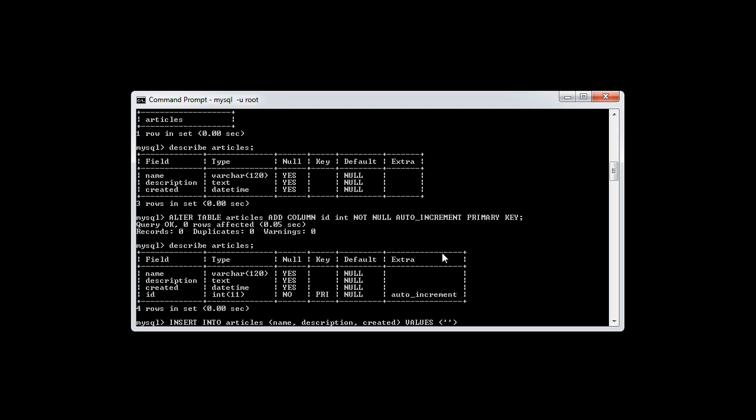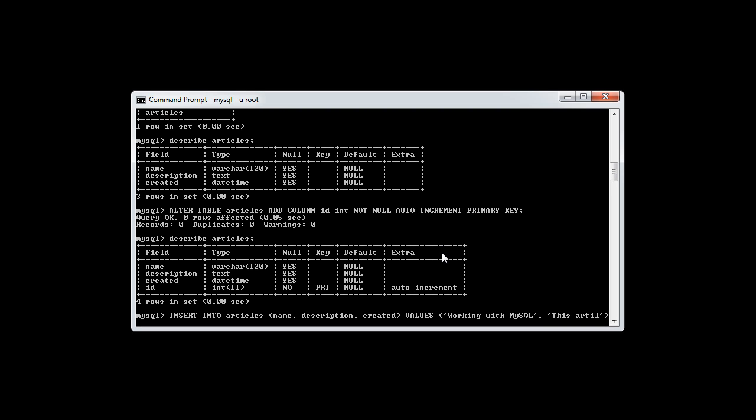So the first thing that we want to do is go ahead and just insert a name. So let's just say working with MySQL. And let's go ahead and give this a description. So this article will cover working with MySQL.